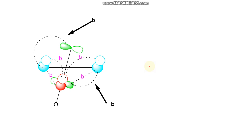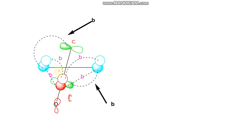Obviously there must be some specialized interaction giving stabilization to the product; otherwise why would the reaction go in the forward direction? One thing not considered in the previous analysis: for the dienophile LUMO, each carbon atom has another p-orbital perpendicular to the pi bond p-orbital. This additional p-orbital is in conjugation with the oxygen orbital in another plane.